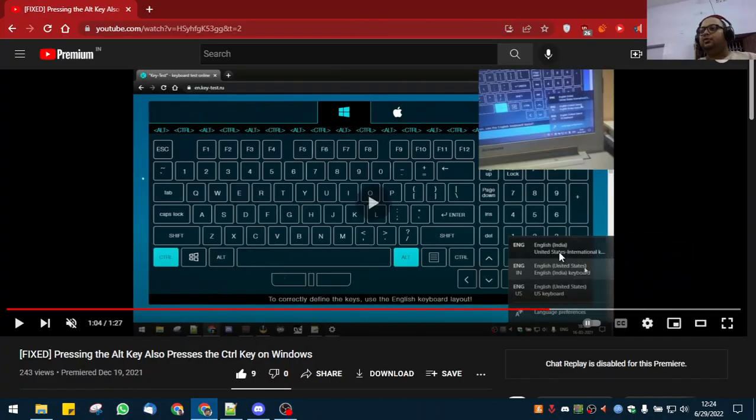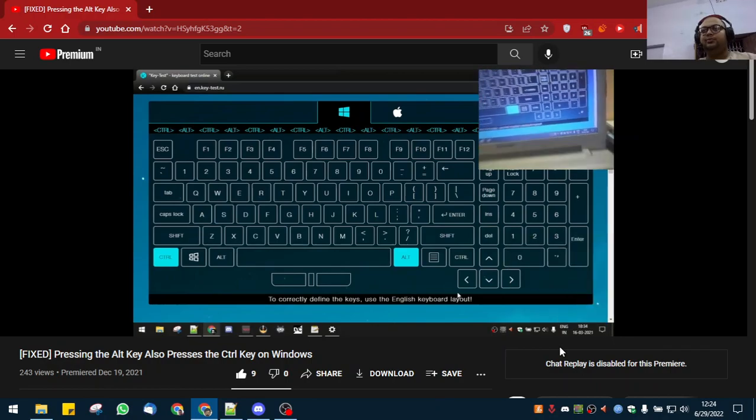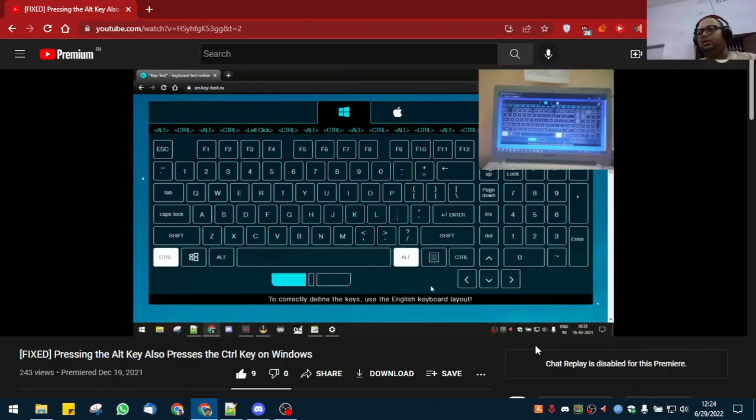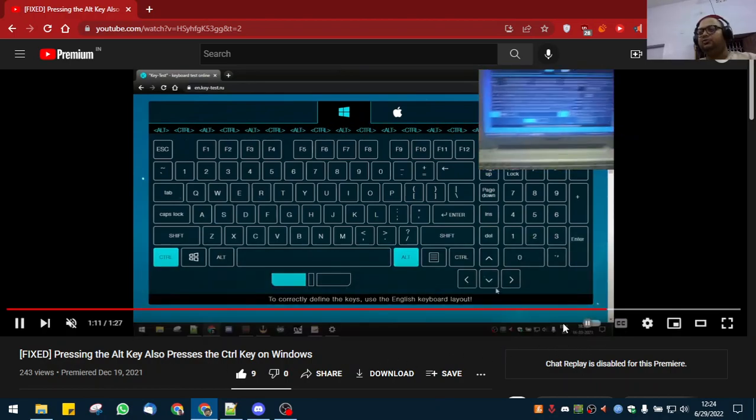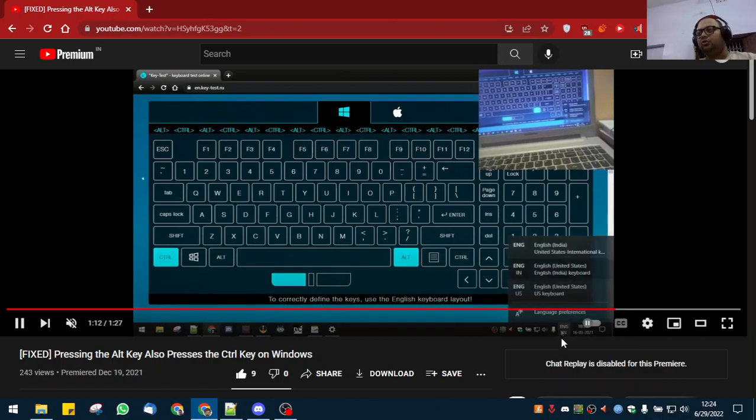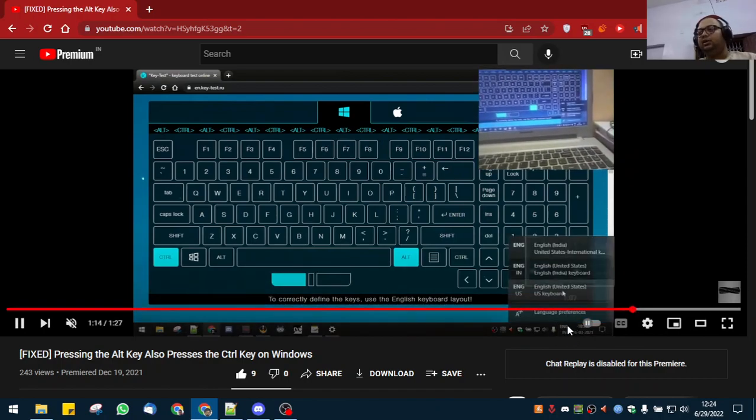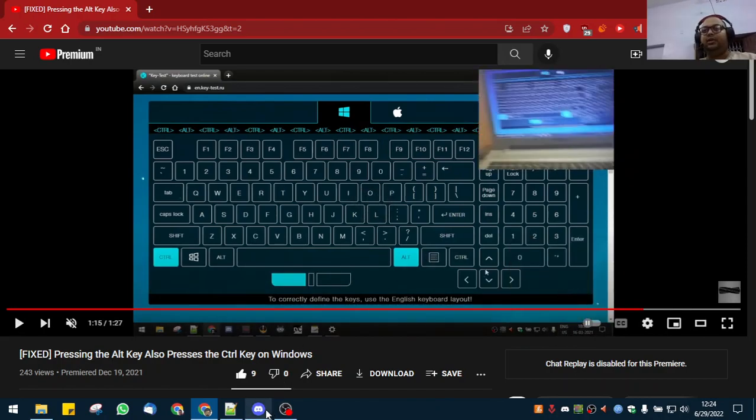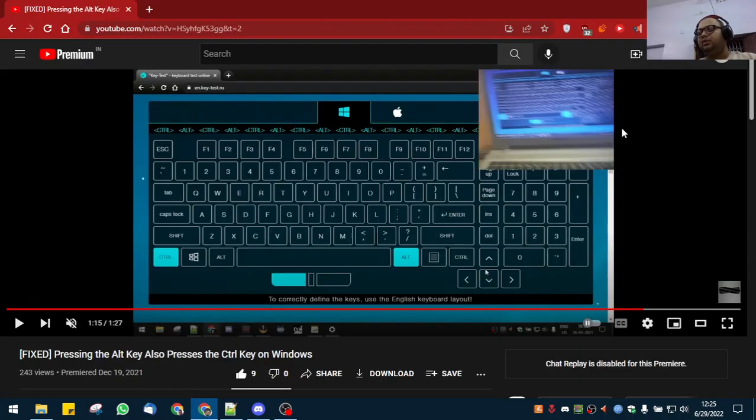In my last video, while pressing the Control key, it also presses the Alt key. Many people couldn't see the English language change option, so they came to my Discord and asked about it. I'm making this video for you.